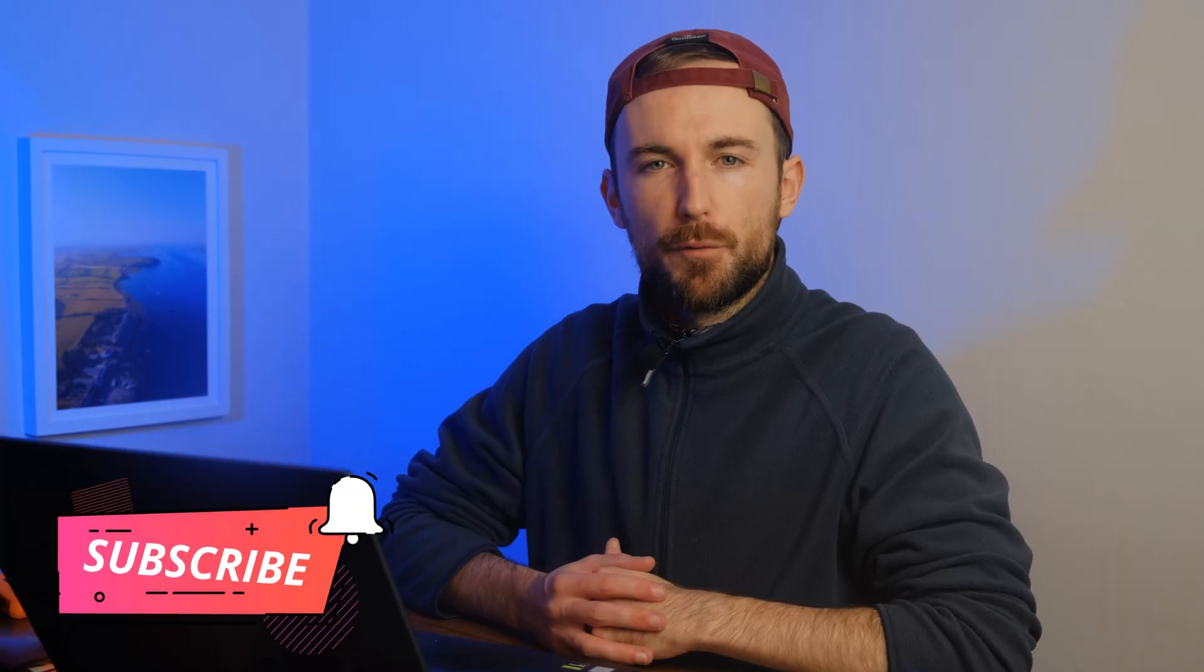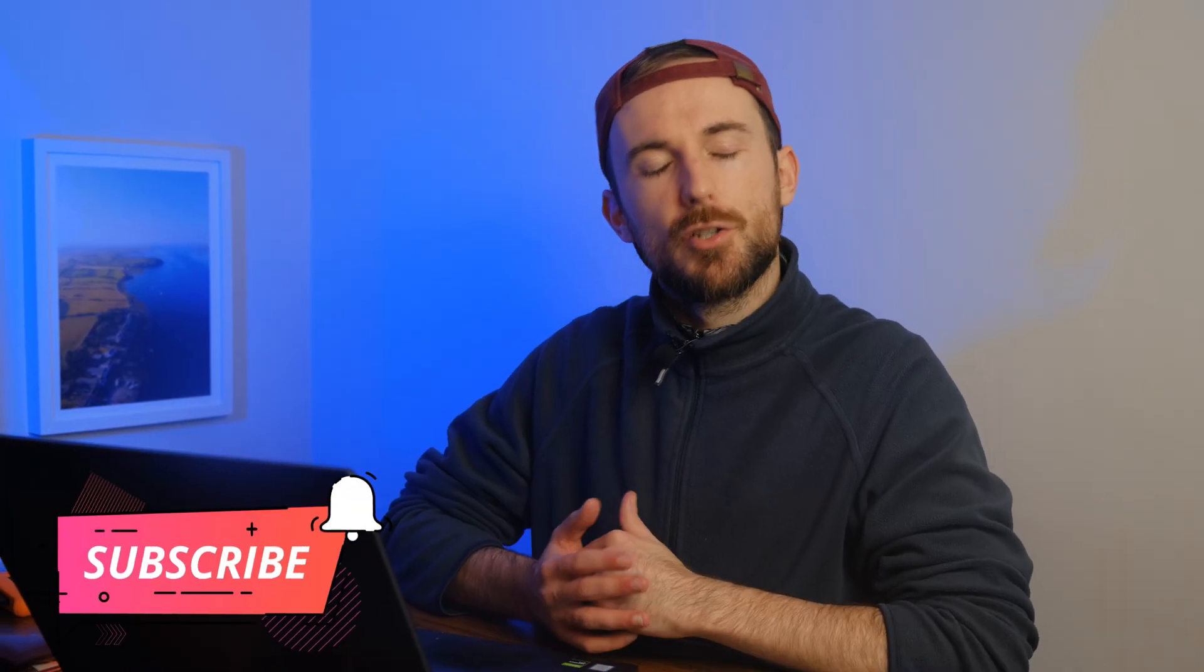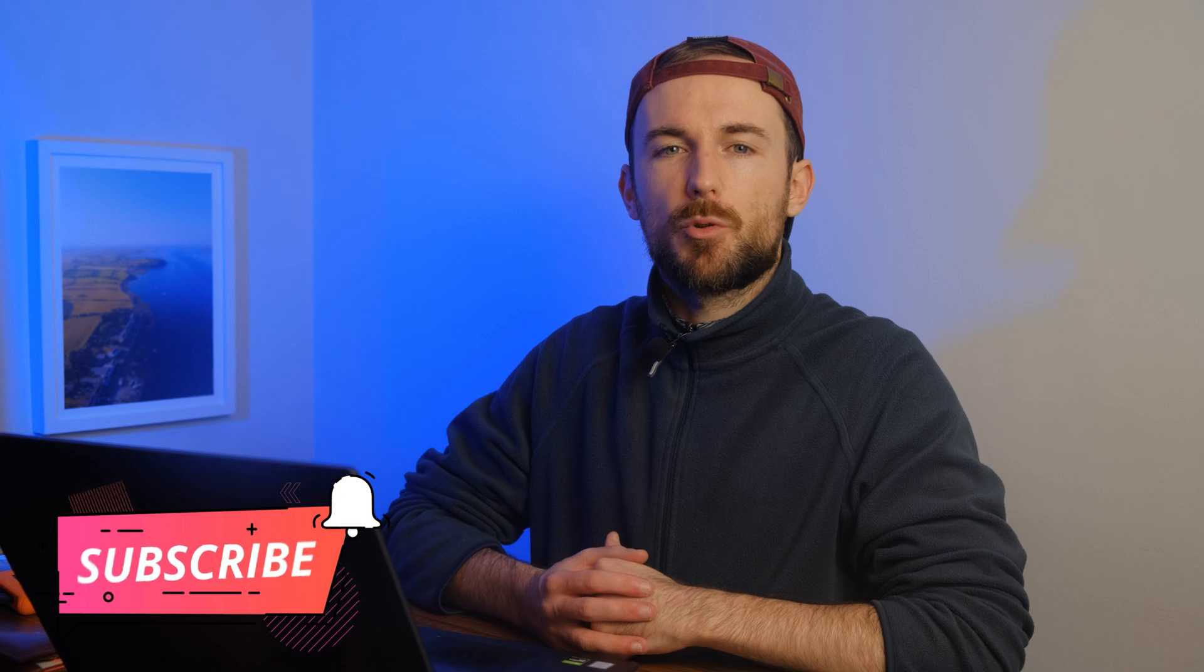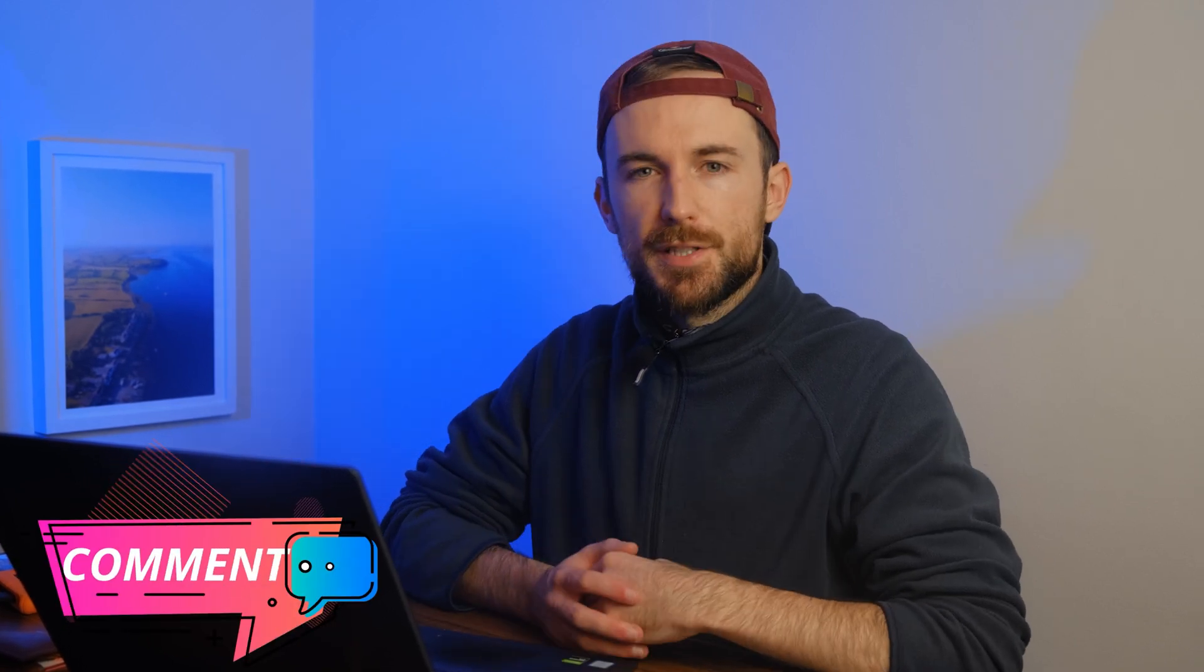Thank you for watching, and if you found this video helpful, don't forget to like, share, and subscribe for more tutorials and tips. If you have any questions or need further assistance, feel free to leave a comment below. See you in the next video.